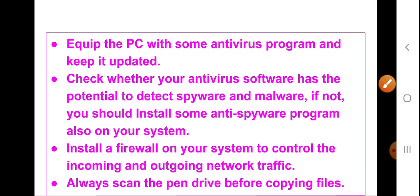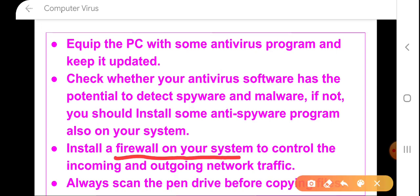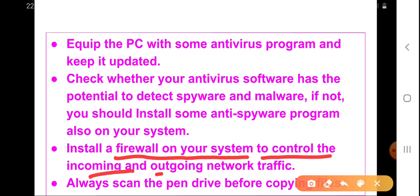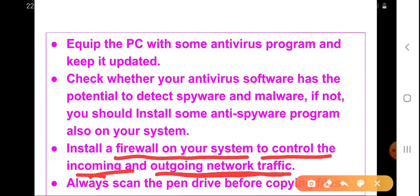The third step is that we need to install a firewall on our computer system to control the incoming and outgoing network traffic. A firewall controls the network traffic whenever our computer is connected to the internet. Data comes inside our computer and goes out, and the firewall filters only the good messages and data, filtering out all malicious data to keep our computer safe.